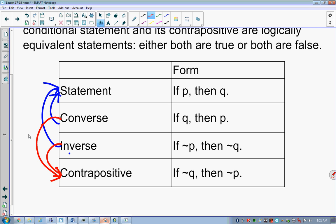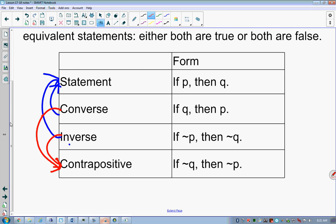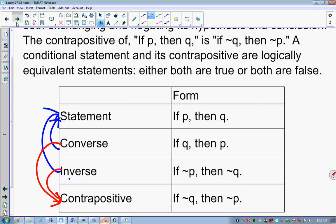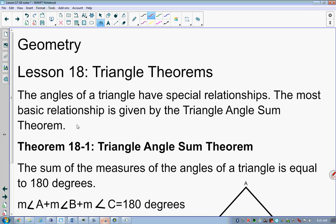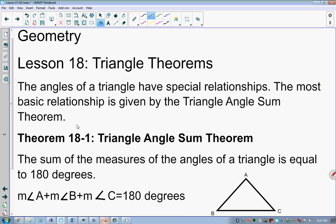There's not even any math involved at this point — we're just moving things around. That brings us to lesson 18. Saxon transitions from talking about conditional statements to triangle theorems.